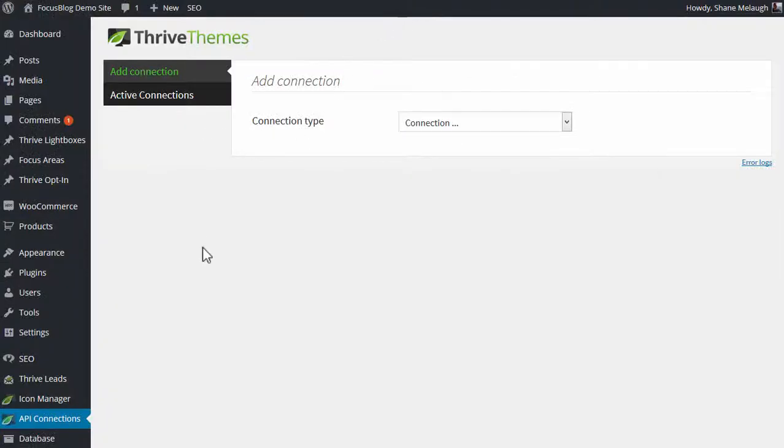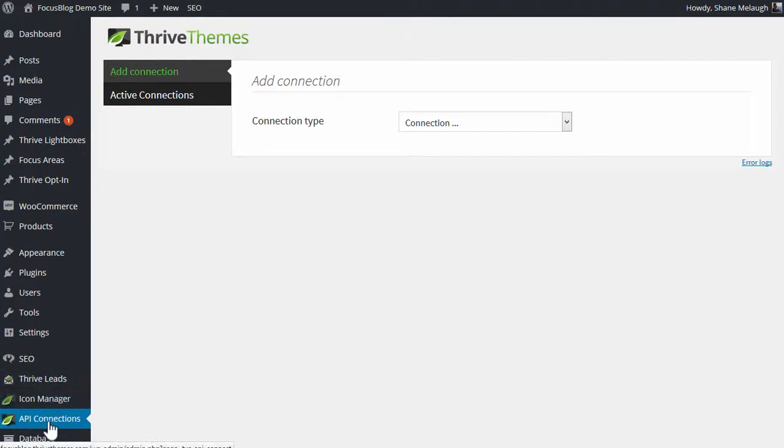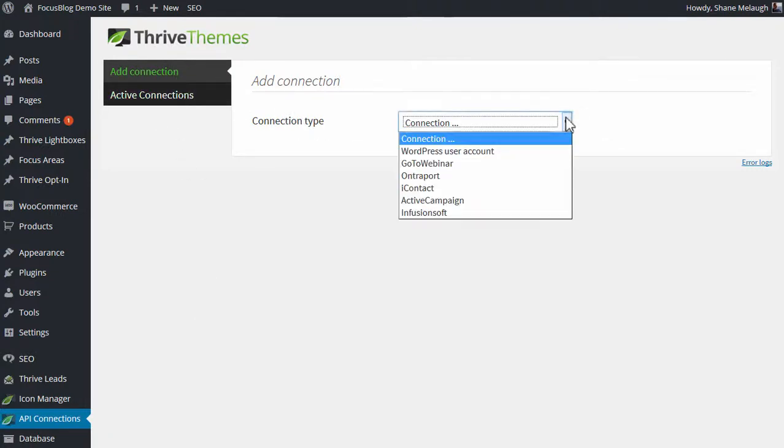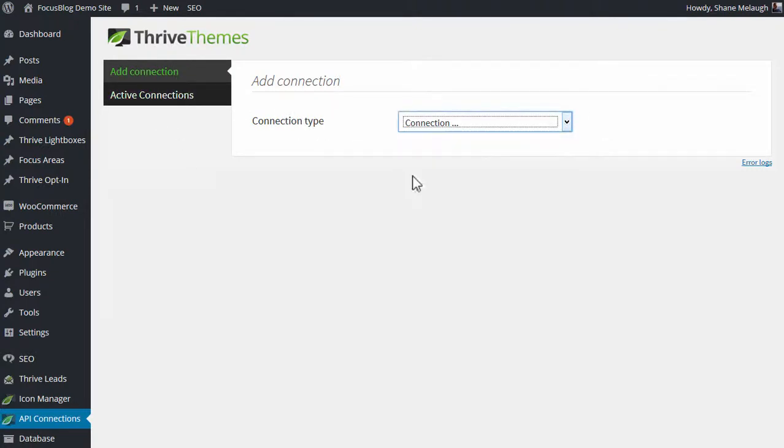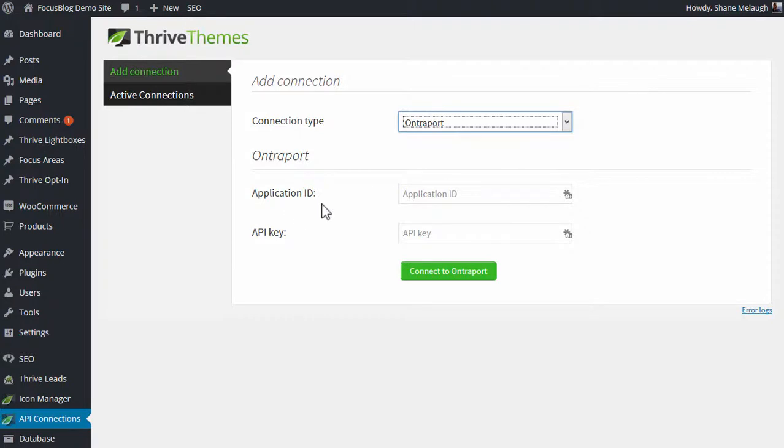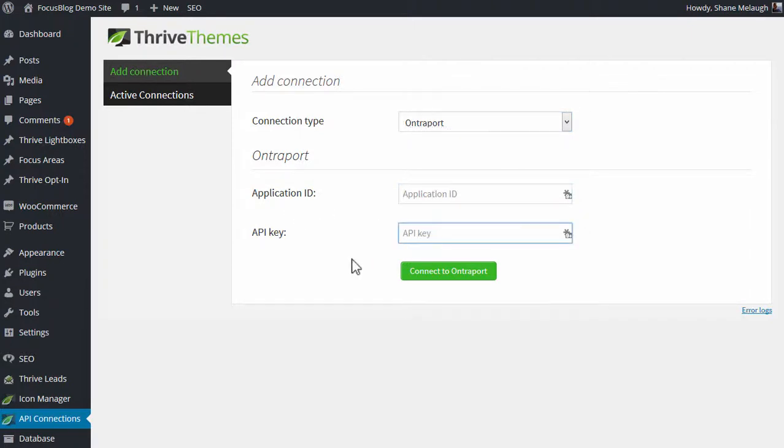In your WordPress admin dashboard, go to your Thrive options where you'll see this menu item, API connections, and here you'll find this list. From the drop-down, you choose Ontraport, and as you can see, we need an application ID and an API key. To get those,